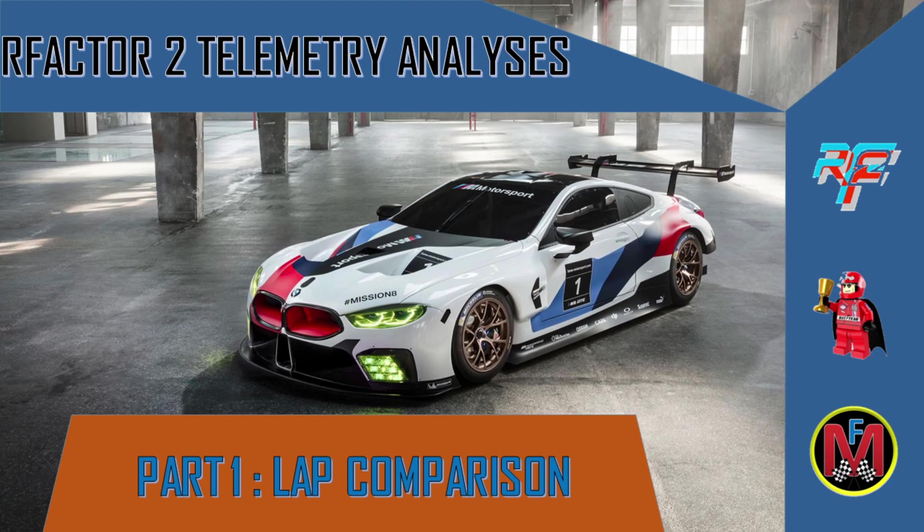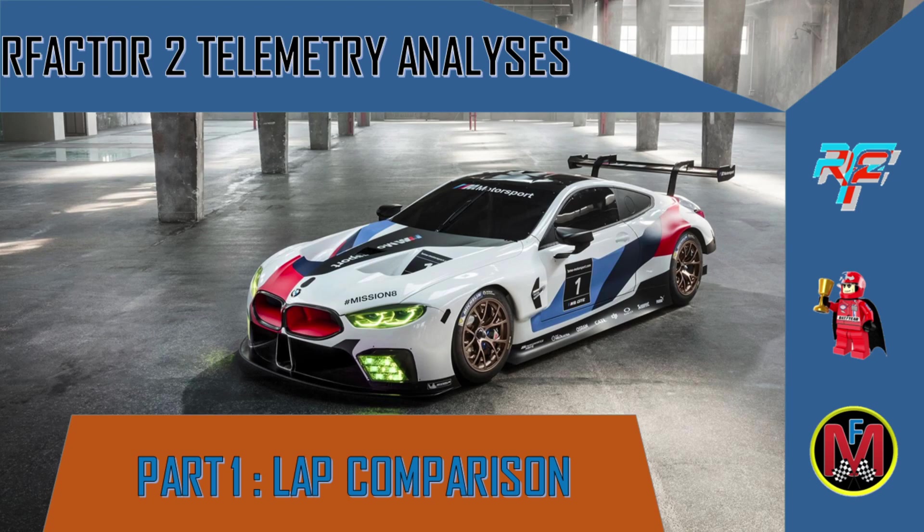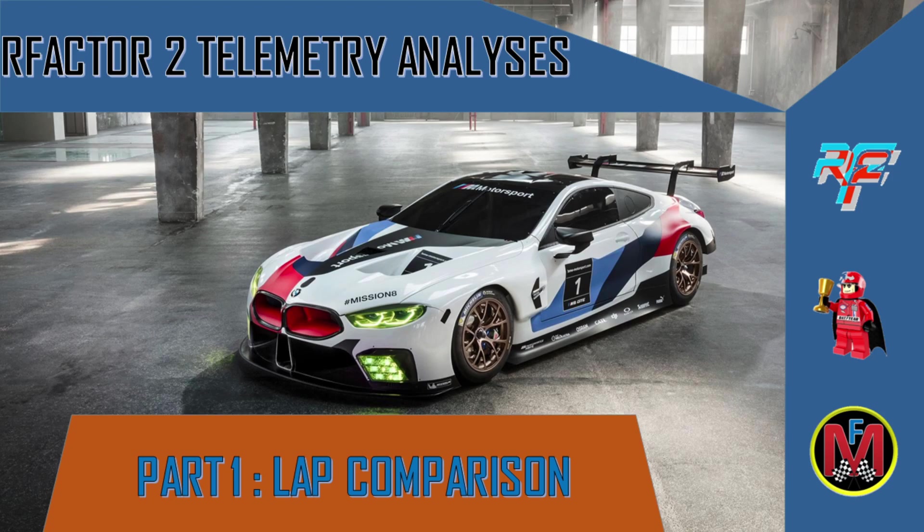This is not rock-solid science. This is just my experience with rFactor 2 telemetry, and I will do my best to do short videos and be very clear about what I'm saying.